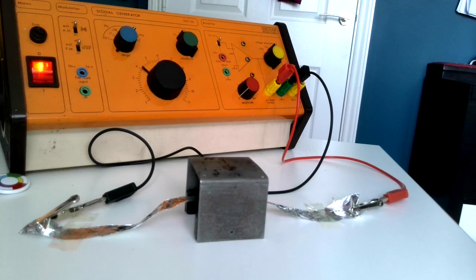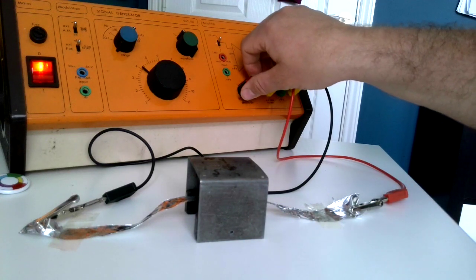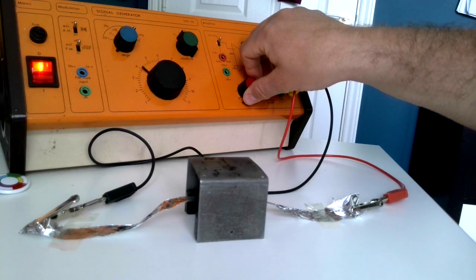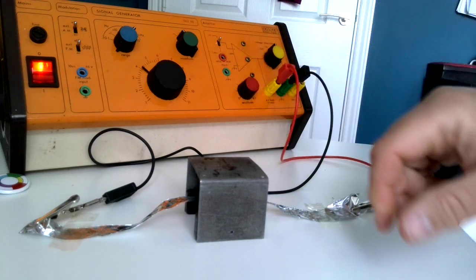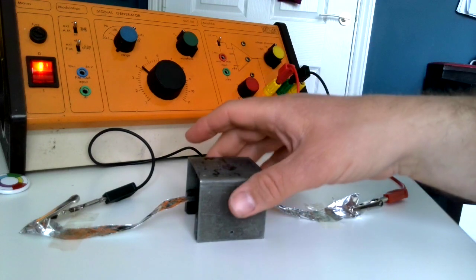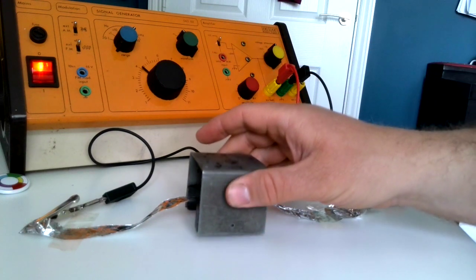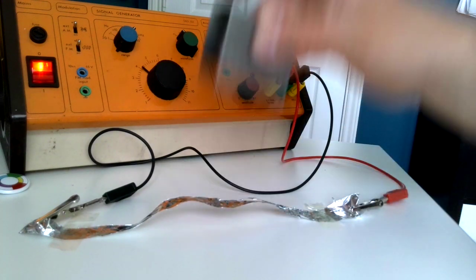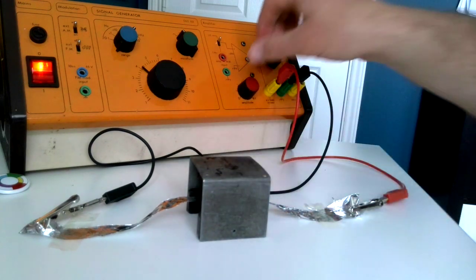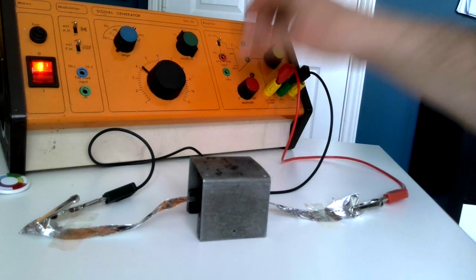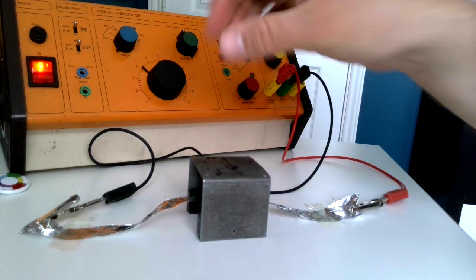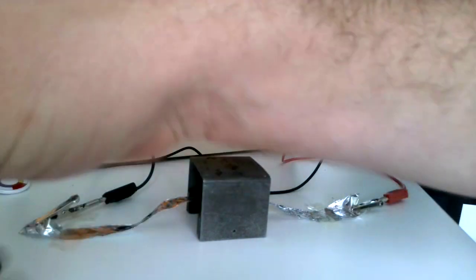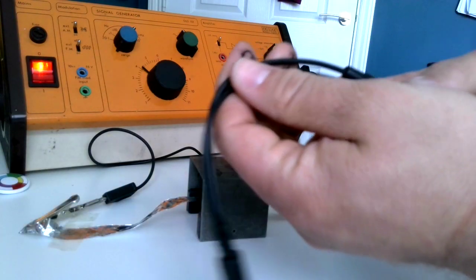So I've created a really successful but very annoying speaker because it only makes one frequency. The question is, can we turn it into a more useful speaker? And the answer is yes, if I get one of these.